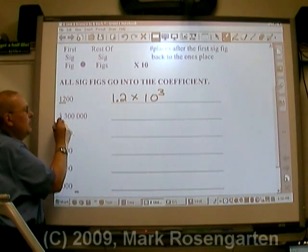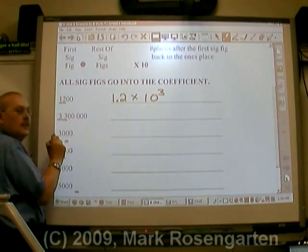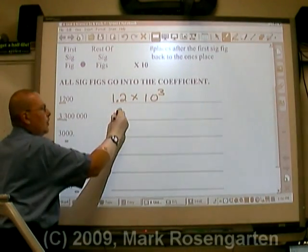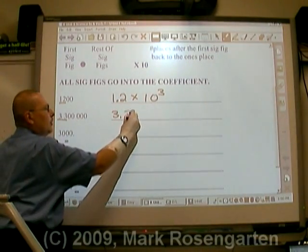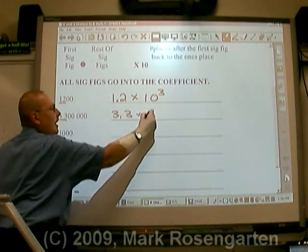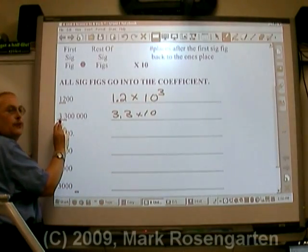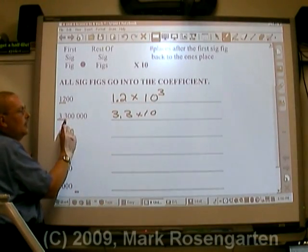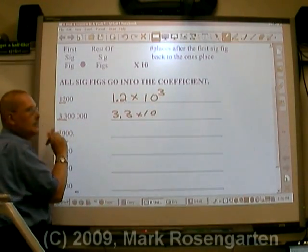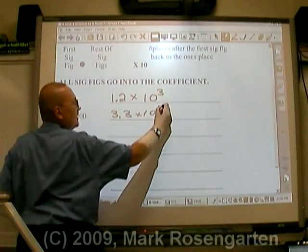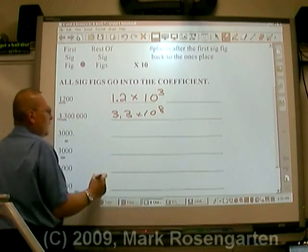In this number there are two sig figs: 3.3 times 10 to the... After the first sig fig there are six places to get back to the ones place — 10 to the eighth.